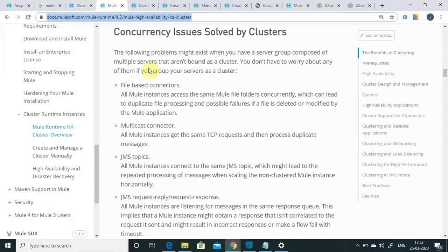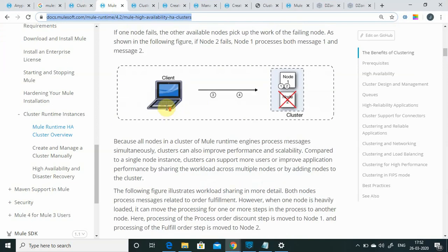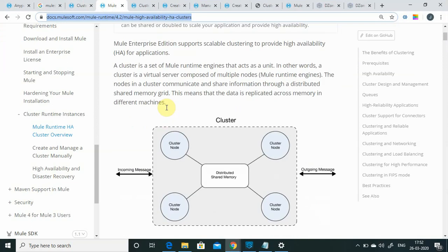There is good documentation provided by MuleSoft. Basically, to achieve clustering, high availability, or load balancing, you should have more than one node in your cluster, otherwise there is no use in implementing the cluster. A cluster is nothing but a set of Mule runtimes that act as a single unit. You have server 1, server 2, server 3, and server 4, and they share memory. All nodes share status with each other.